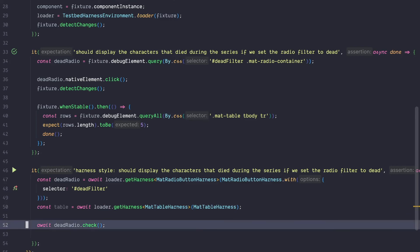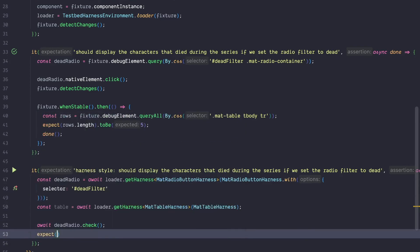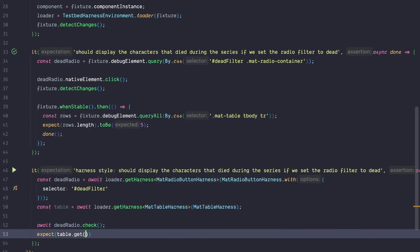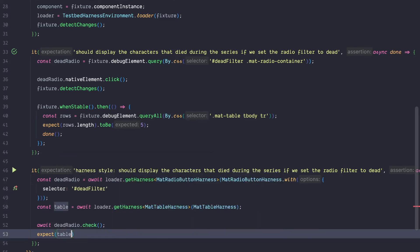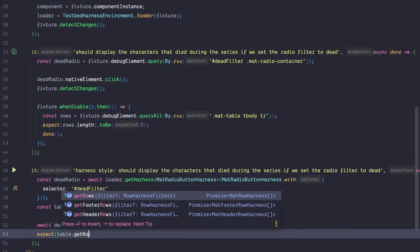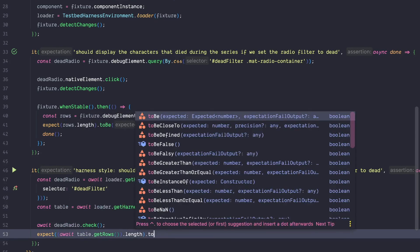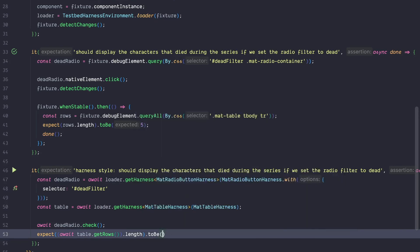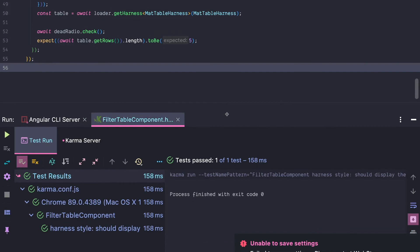The last thing missing is to run our assertion. We write expect(table.getRows()) — the table harness offers multiple functions like header rows, footer rows, getting cell text by index or by column name. We want getRows and then check its length. We expect them to be 5. Let's run this, and it's green.